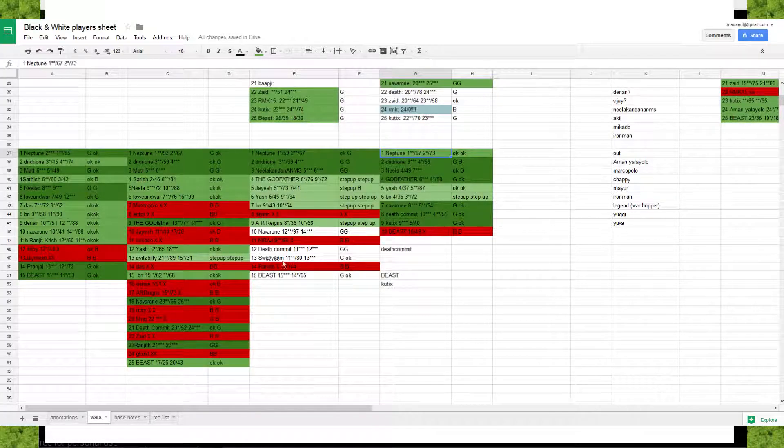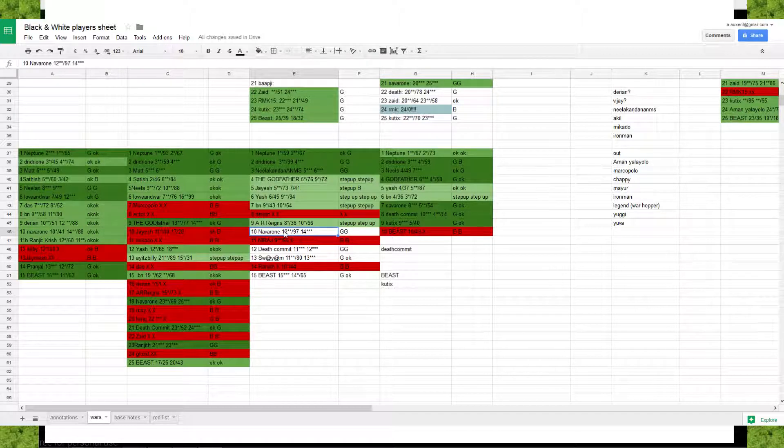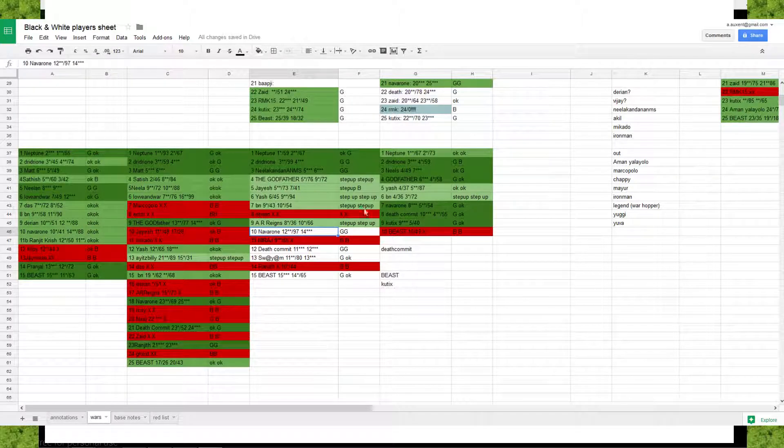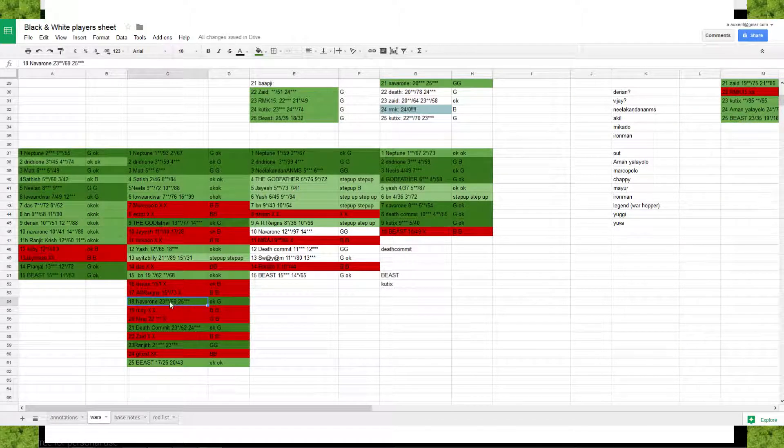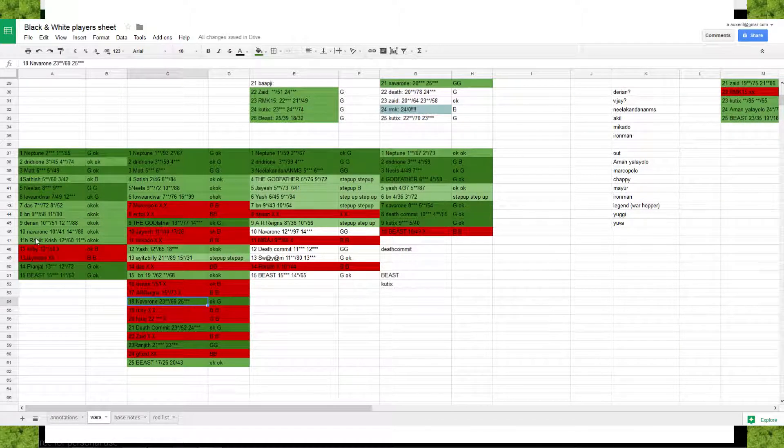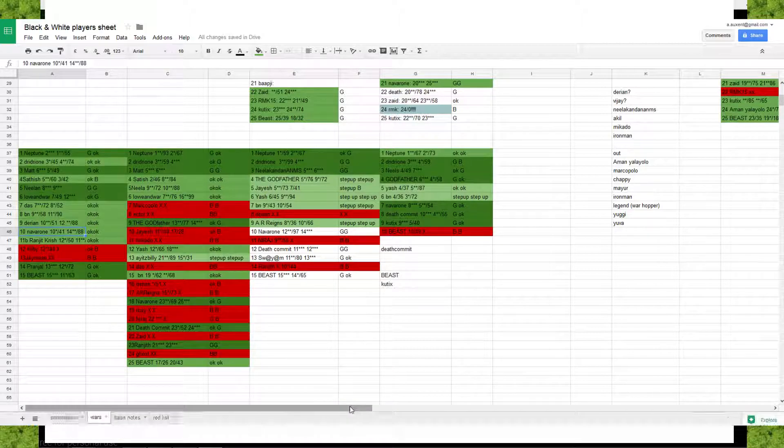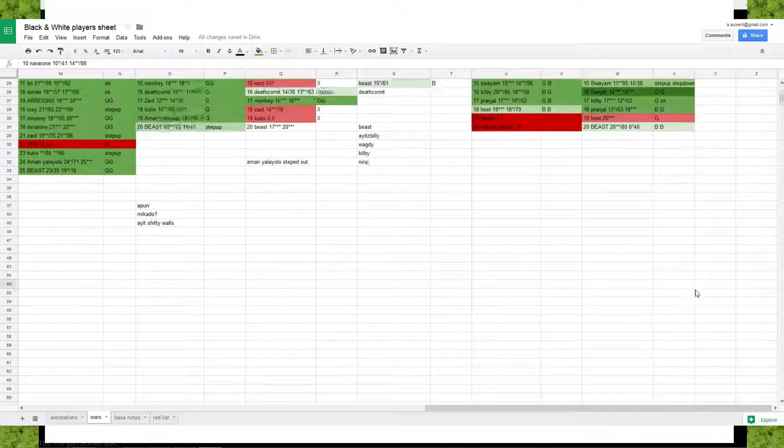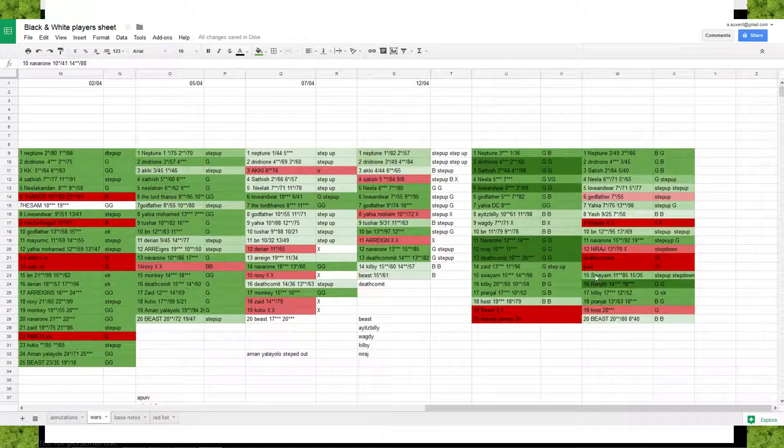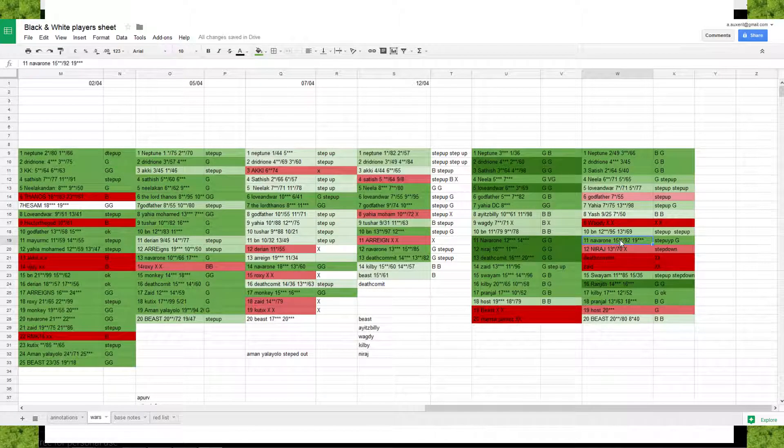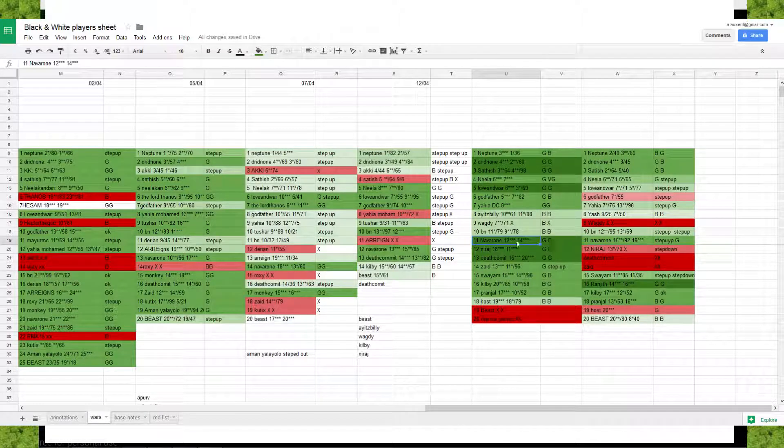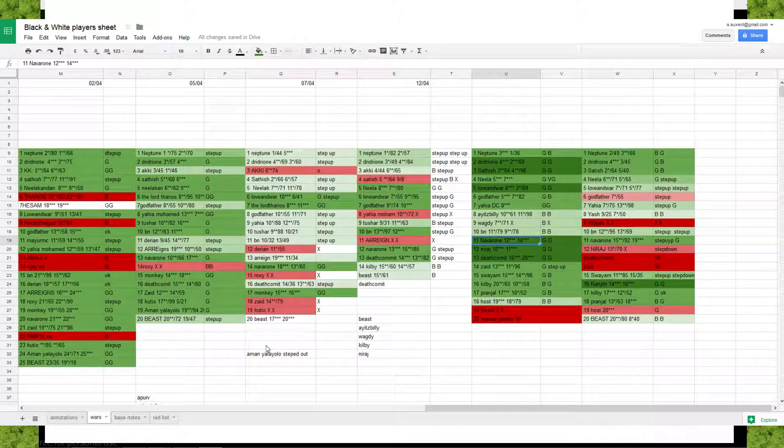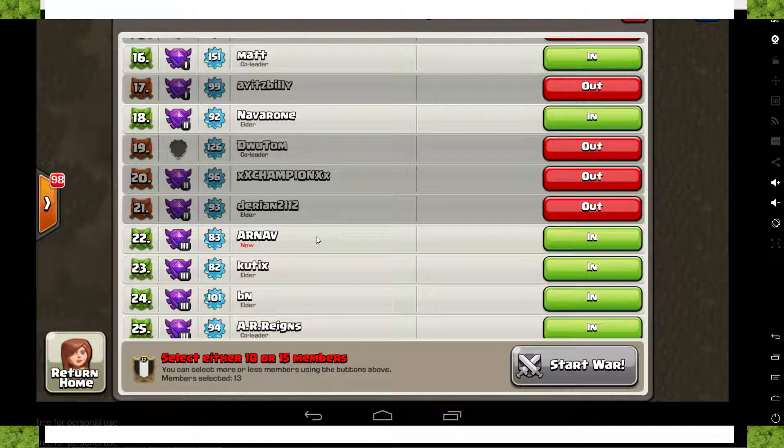Navarone also almost always has 3 stars. If you have a look here, Navarone got 1, 3 stars, almost 2, 3 stars. Last war 1, 3 stars. The war earlier 3 stars and almost. This time he didn't have 3 stars but it's really rare. You can go very far with Navarone. 3 stars again, 3 stars, 3 stars. So yeah, I keep track of who's doing good and who's not.